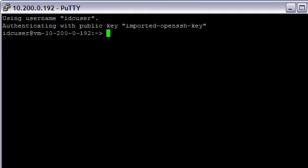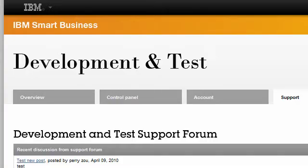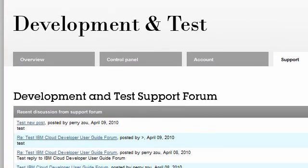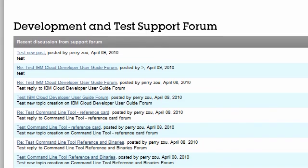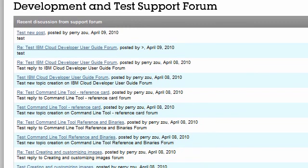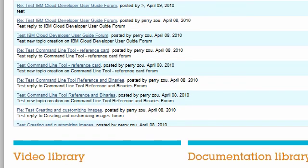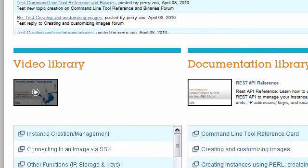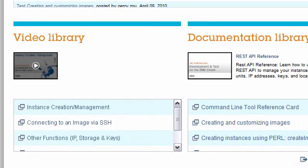For more information about instances and key pairs on the IBM Smart Business Development and Test on the IBM Cloud, please visit the support page and check out our video and documentation libraries. To learn more about IBM and its cloud initiatives, please visit ibm.com/cloud. Thank you.